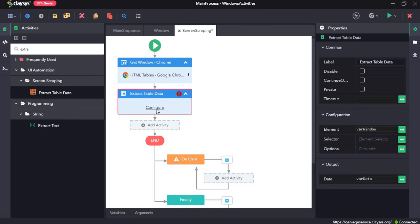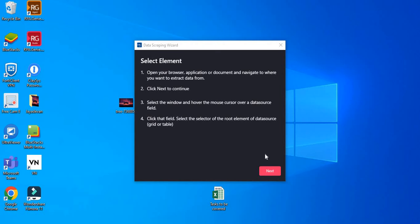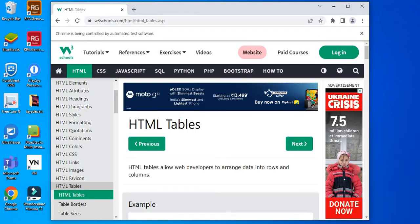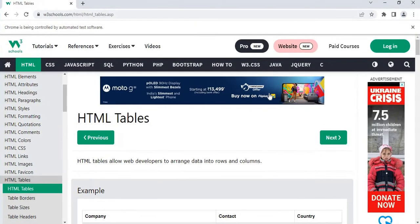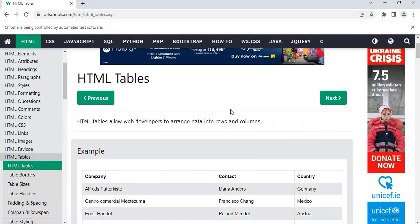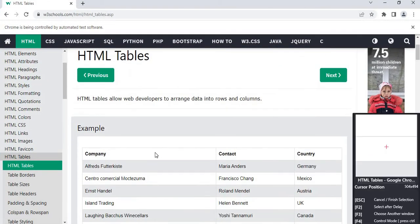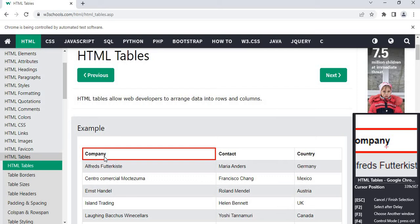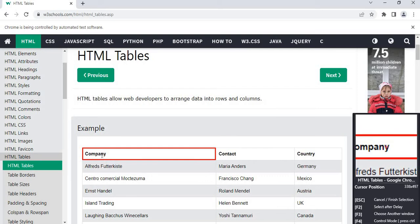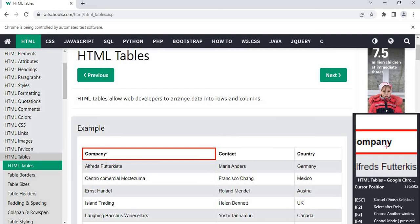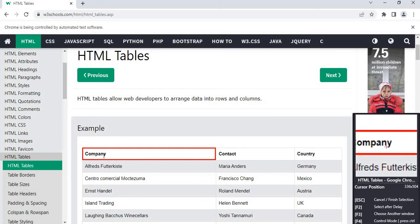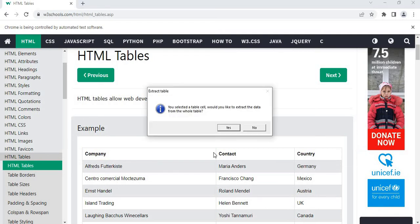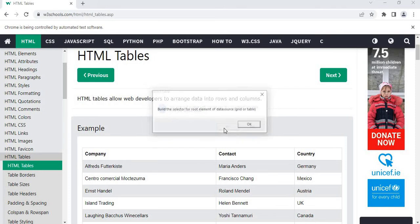So we need to click on configure, click on next and maximize this window. Then click on the first element of the table. We will get a popup saying you selected a table cell, would you like to extract the data from the whole table. Click on yes.